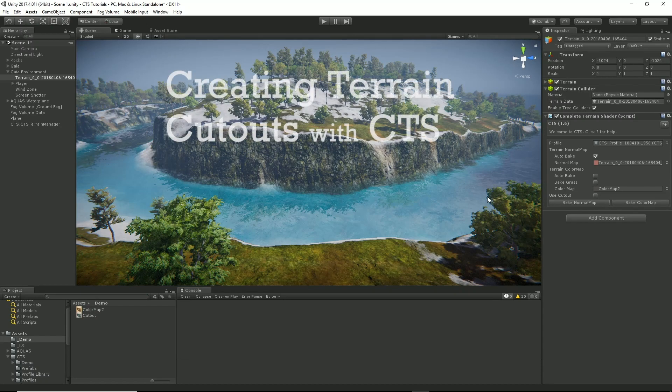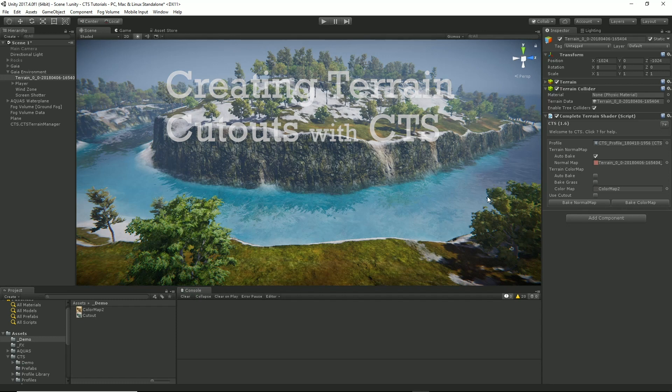Hi and welcome to CTS. In this tutorial I'm going to talk about doing cutouts to cut holes in your terrain.